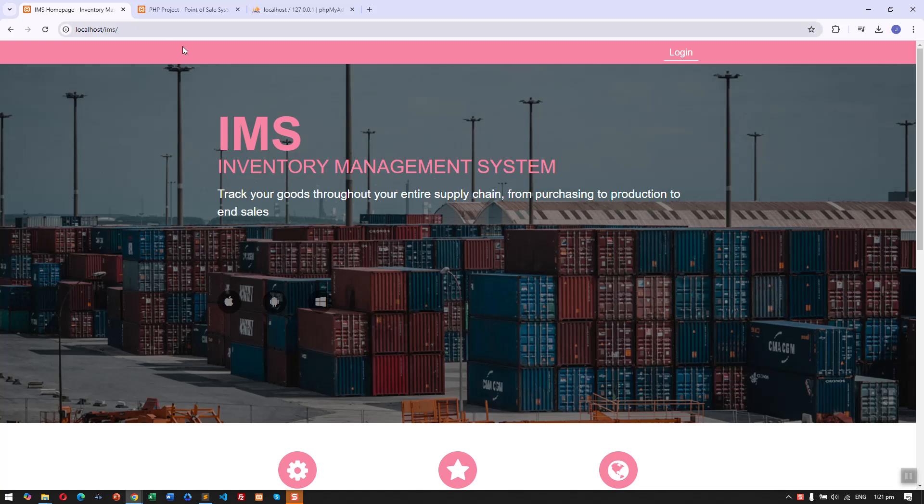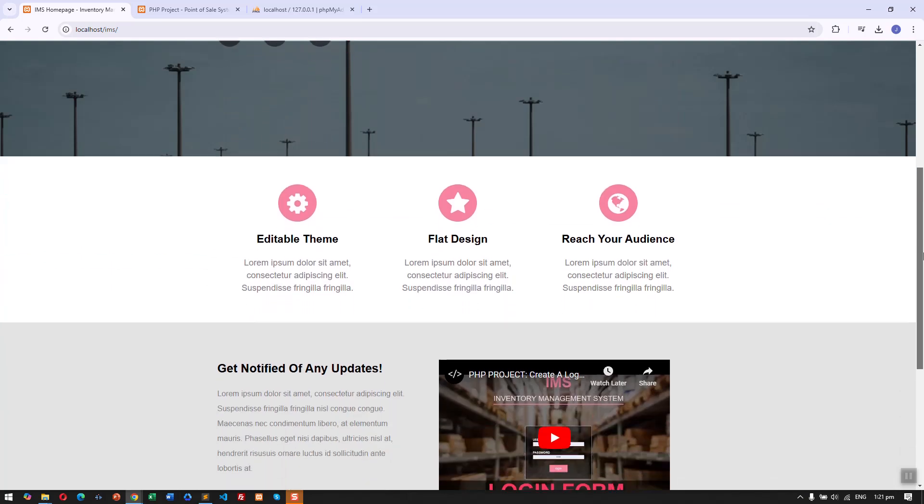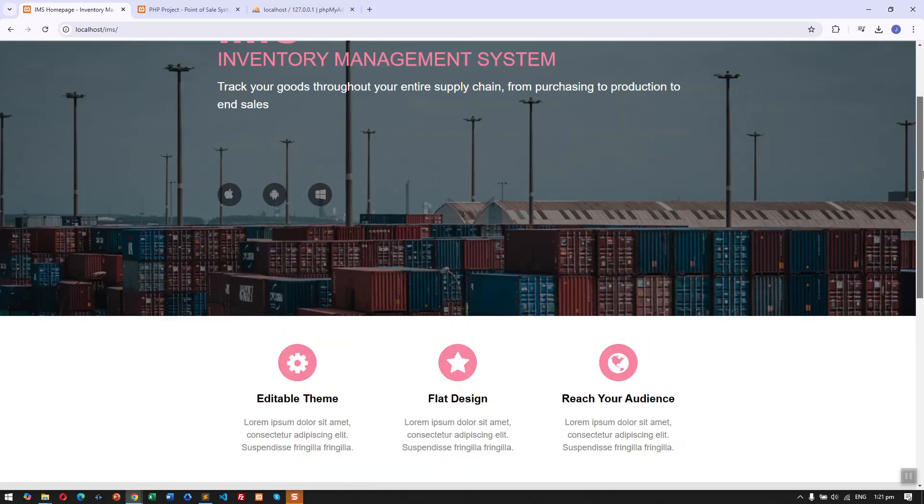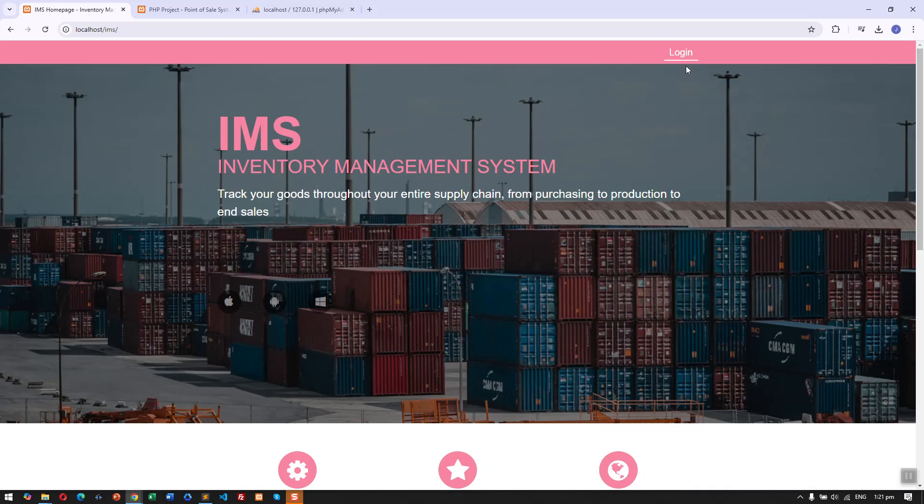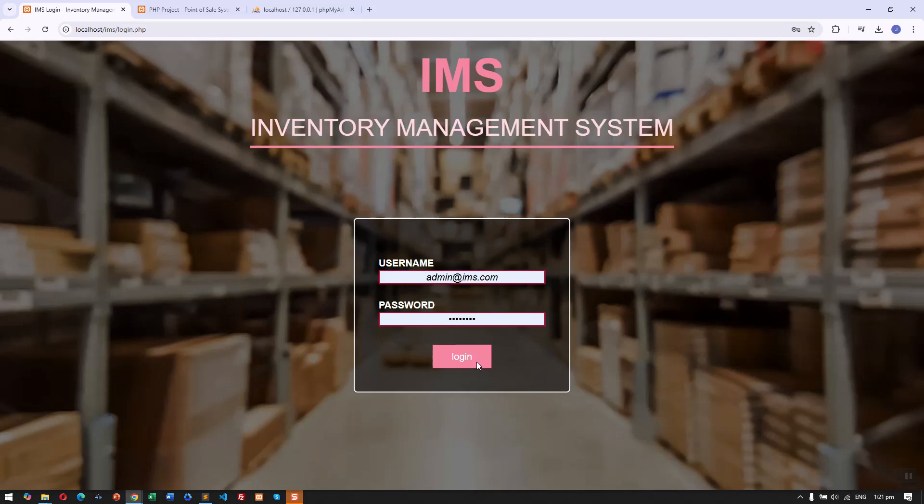First, we have a nice homepage of our inventory system and then here we have the login page. Let's click the login.